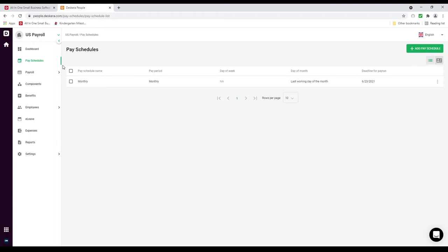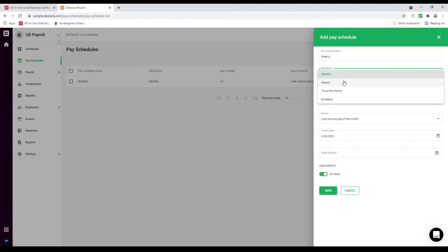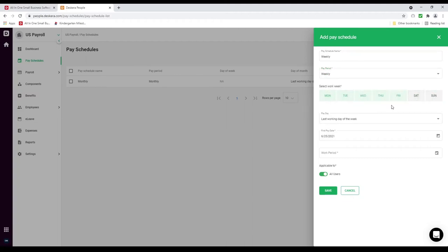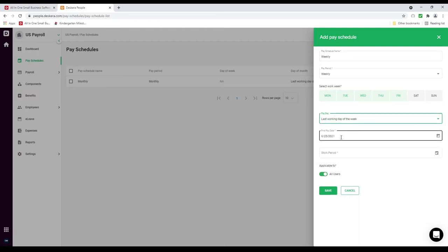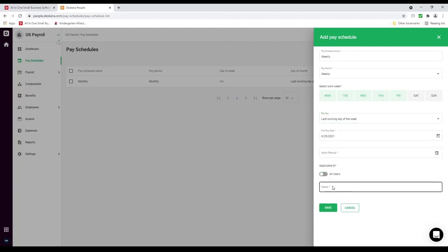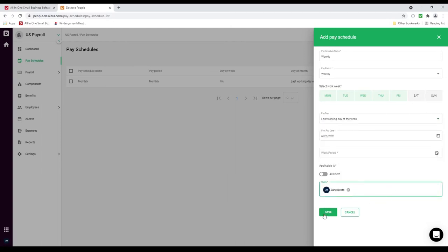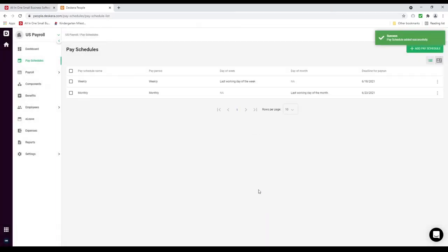Next let's go to Pay Schedule. Inside here we can see the pay schedule we created earlier. We can add additional pay schedules. I can type in the pay schedule name, select the pay period — for example weekly — select the work week based on my requirements, select the pay date, the first pay date, and the work week. Is it applicable to all users or a specific user — maybe Jane Beats for example. I can save it, then select the work week dates — say 20th to 25th — apply and save. Now it's been added.